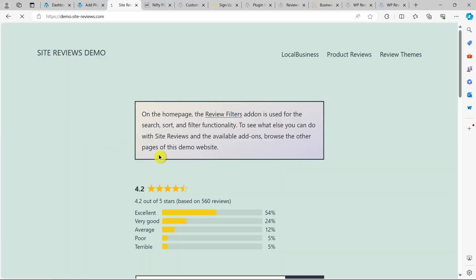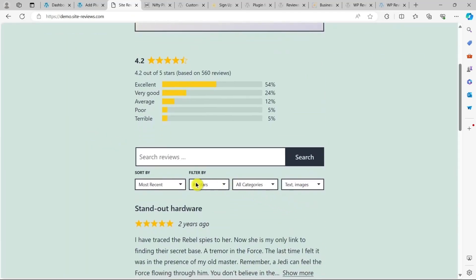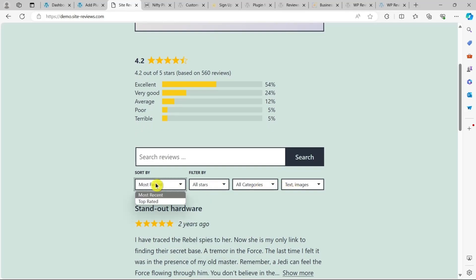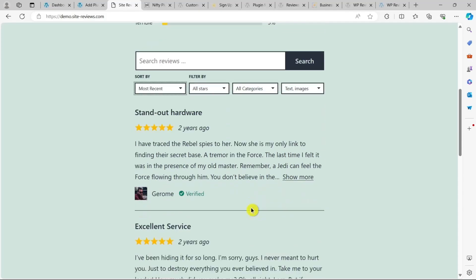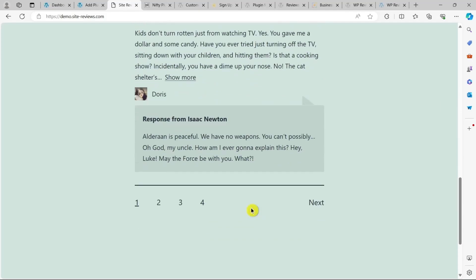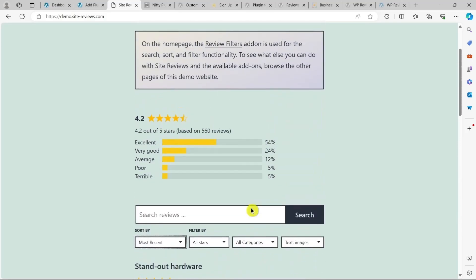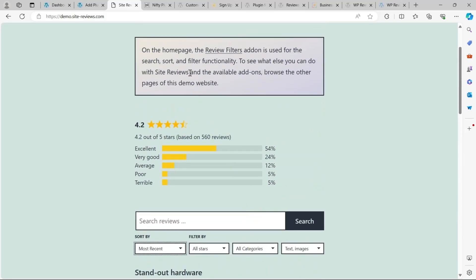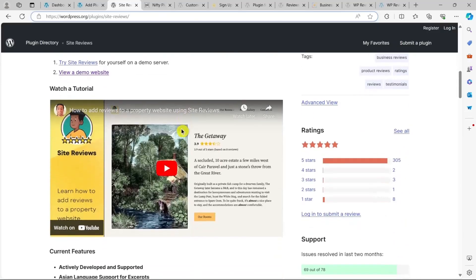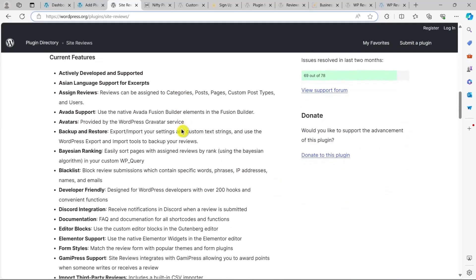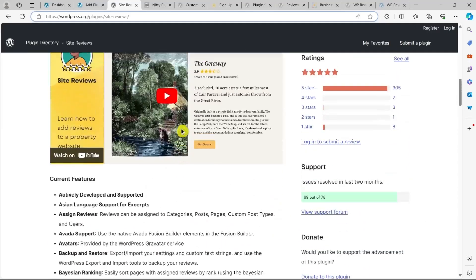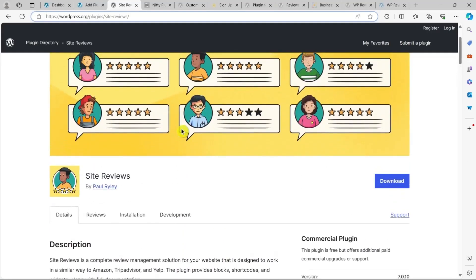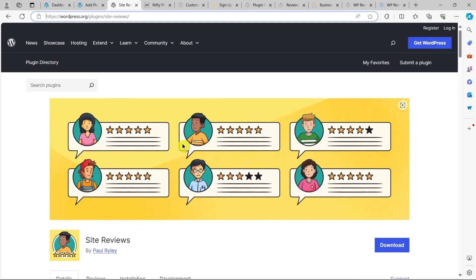Site Reviews boasts more features and options than most other free review plugins. You can also enhance its functionality with premium add-ons like review forms and review filters. These add-ons allow you to create unique feedback forms, enable users to filter reviews, and more. You can even pin your top reviews, making sure your best feedback is always showcased at the top.